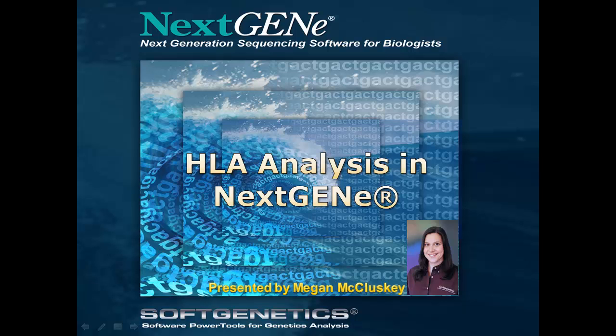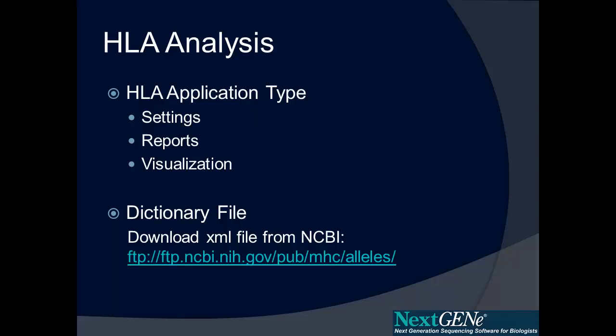This webinar will discuss NexGene's HLA analysis module. NexGene's HLA application type is used for HLA typing from next-generation sequencing data and provides specialized analysis settings as well as application-specific reports and visualization.